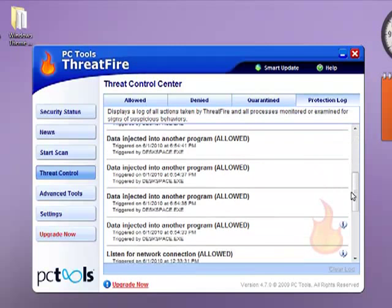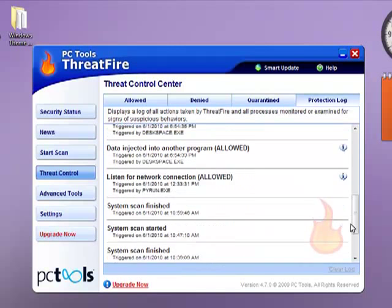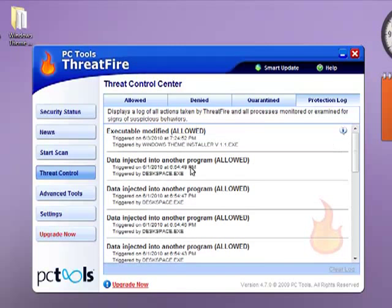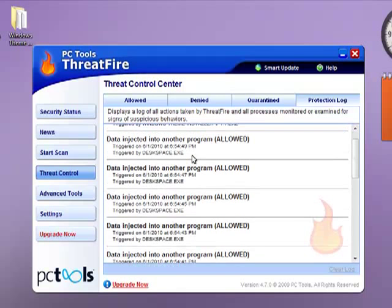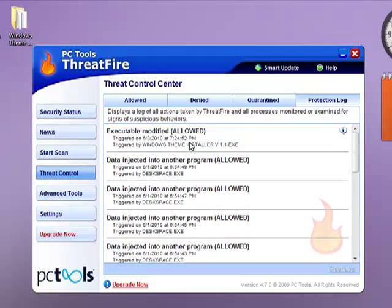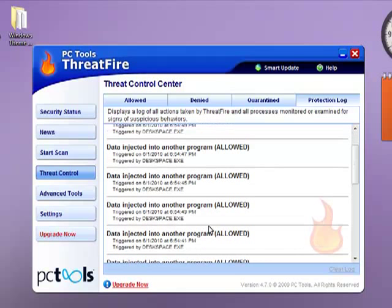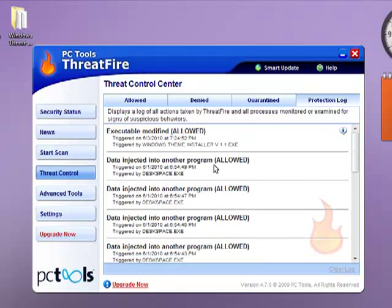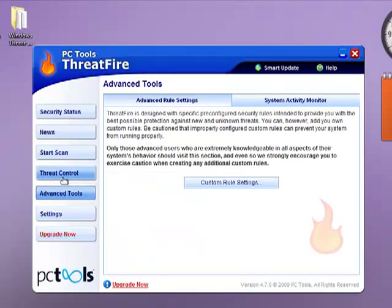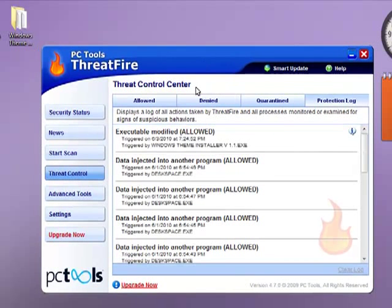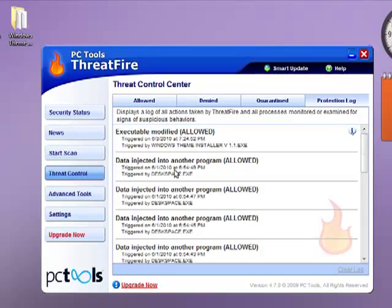Protection log: you can just watch what happened here. As you can see, Windows Team Installer allowed, allowed, allowed. I just want to tell you, not all of the programs that has been detected are all viruses. Like this, Desk Space. Desk Space is a program that allows you to use a 3D cube, just like in Ubuntu.